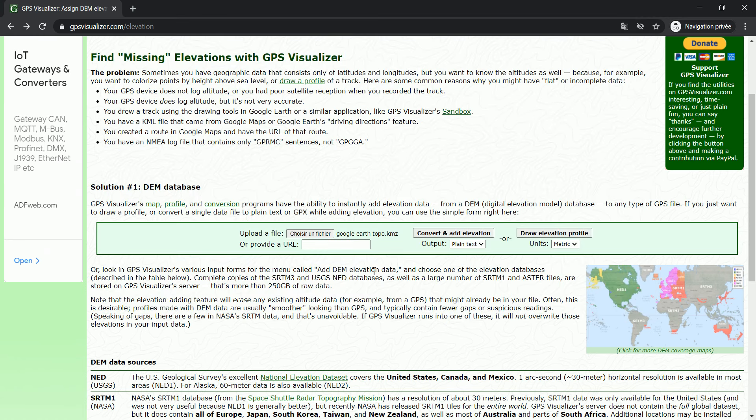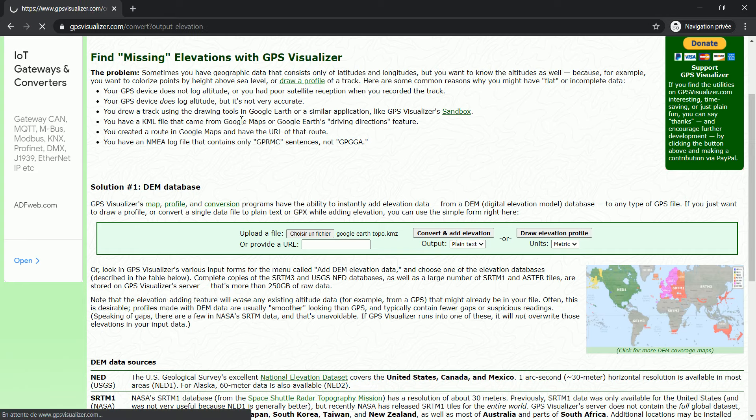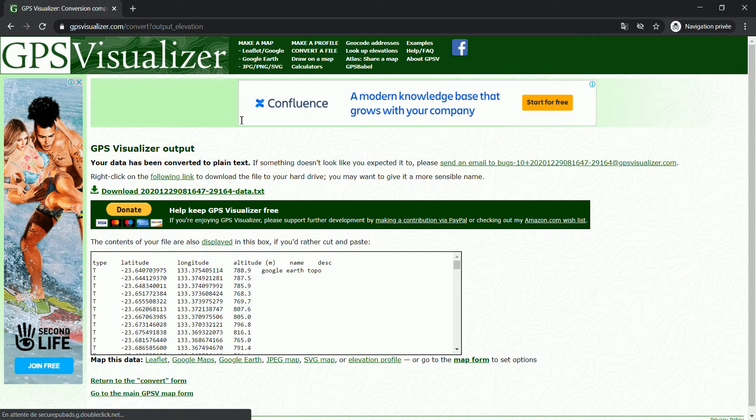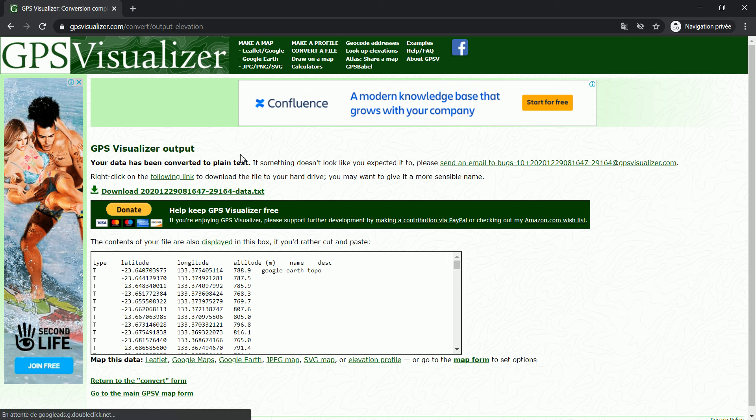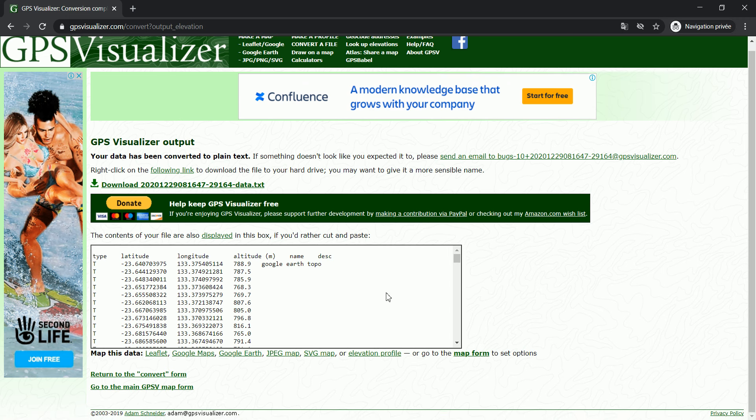And now what this software is going to do is take a look at these different points and go to Google Earth and grab the elevation for each one of them. And then you can save that as a GPX file or a plain text. So all you have to do now is click on Convert and Add Elevation. So this website is going to get these coordinates, look them up in Google Earth using some API, and then get these different elevations.